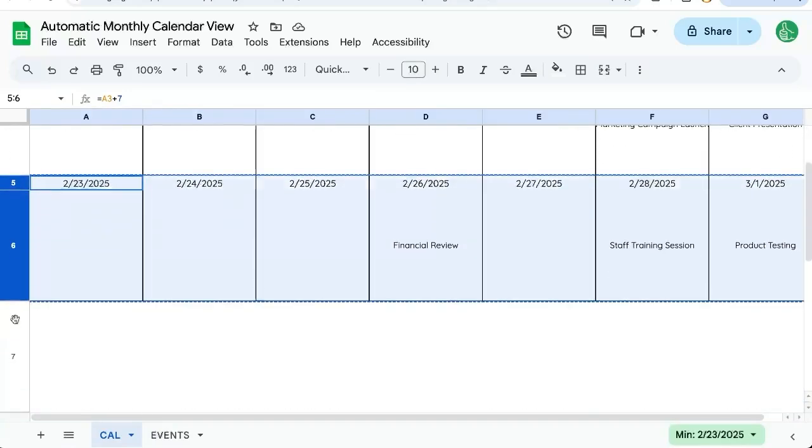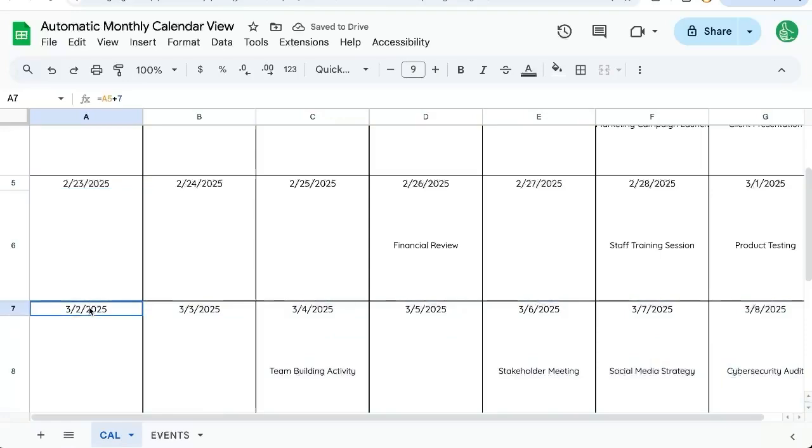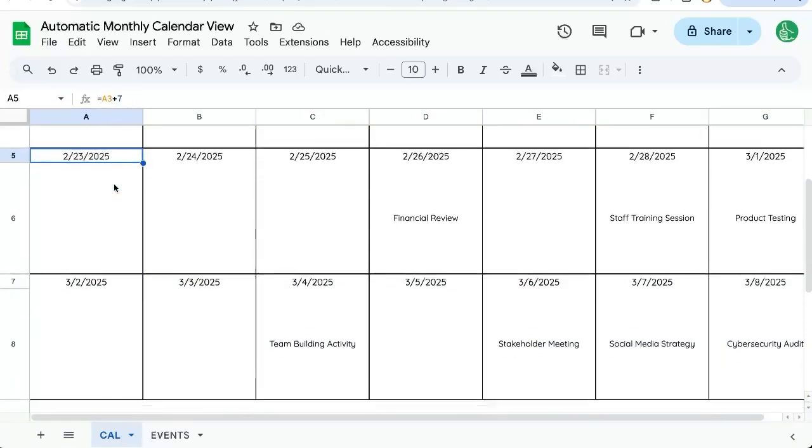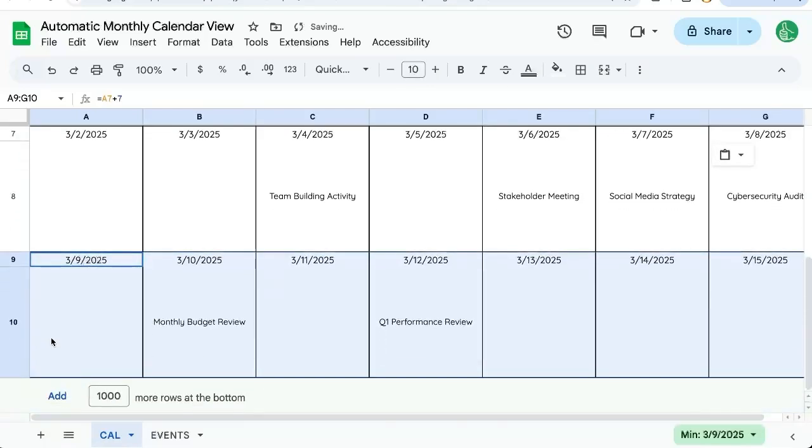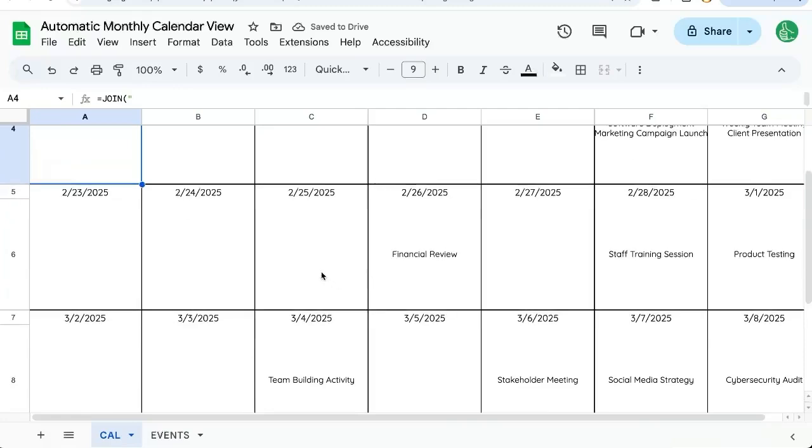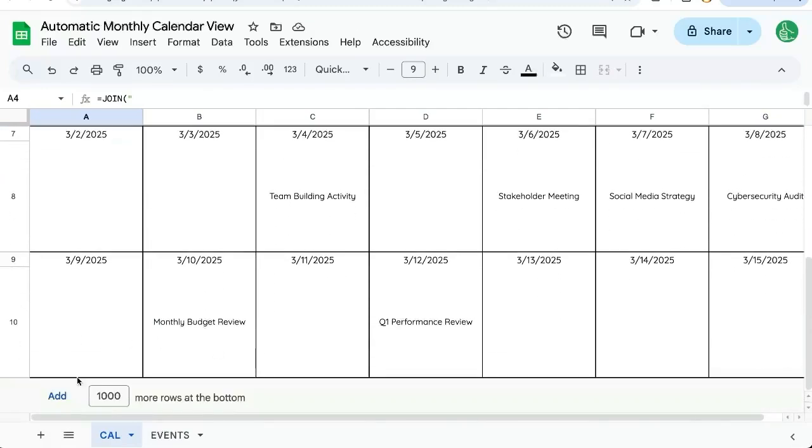Now if we copy paste again, we have the next week because this is plus seven of A5. Let's do it again. And now we have one week, two weeks, three weeks, four weeks.